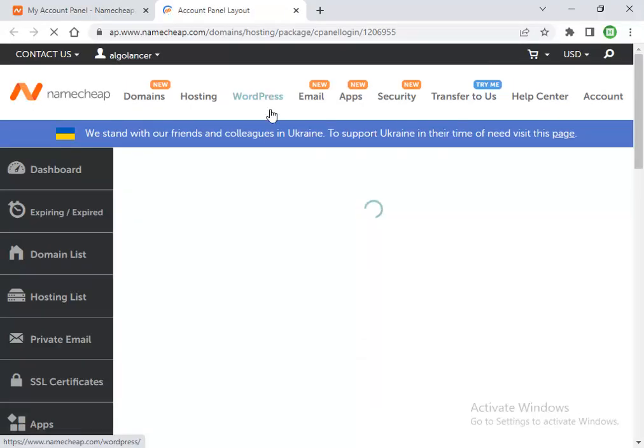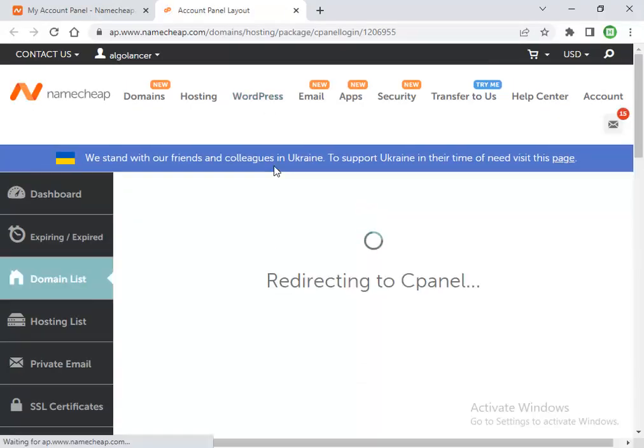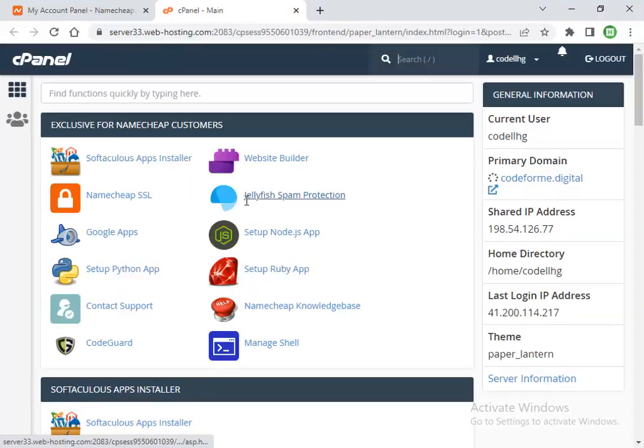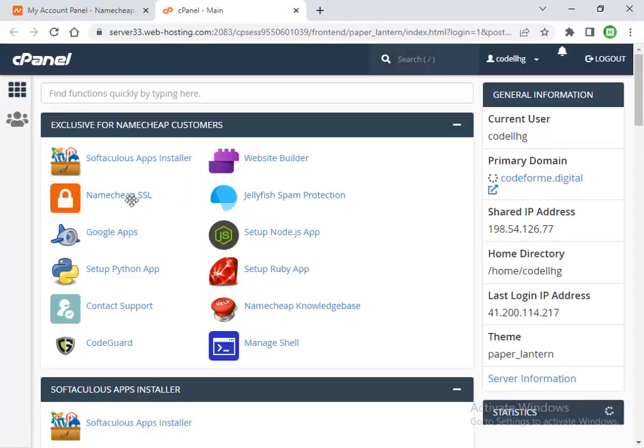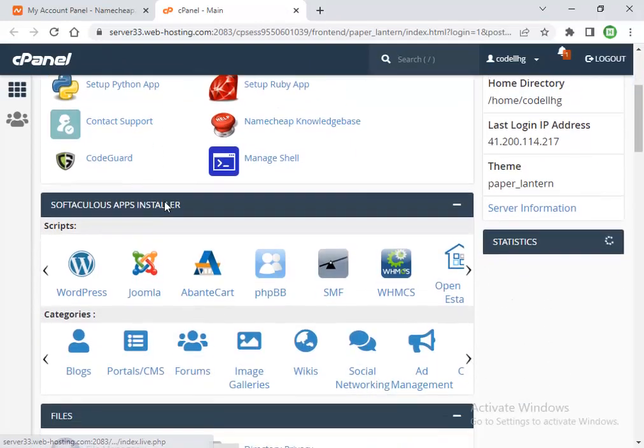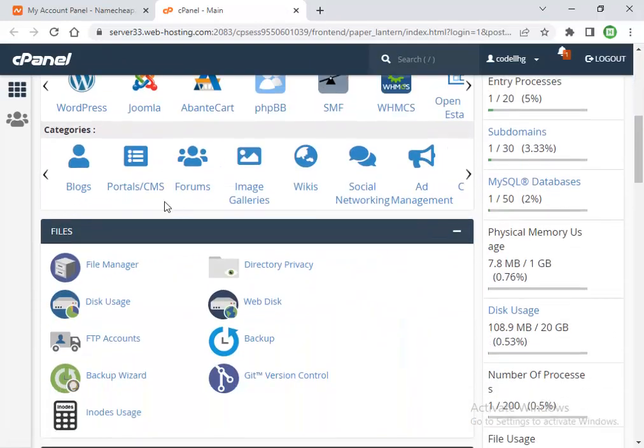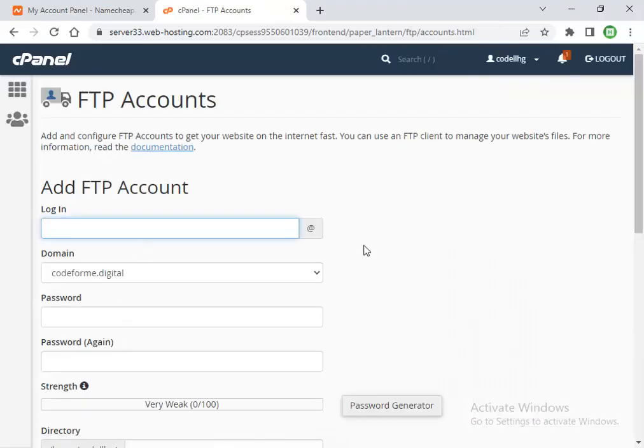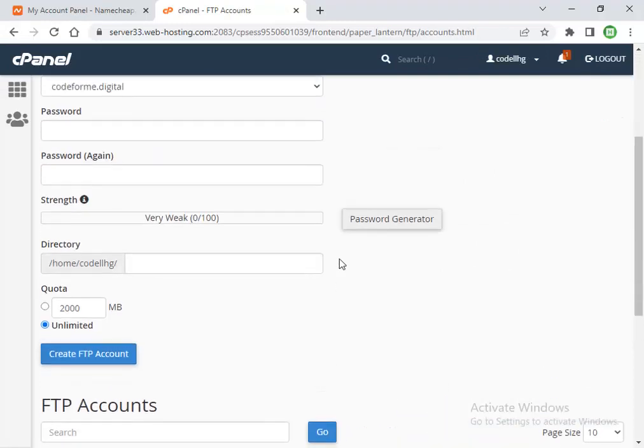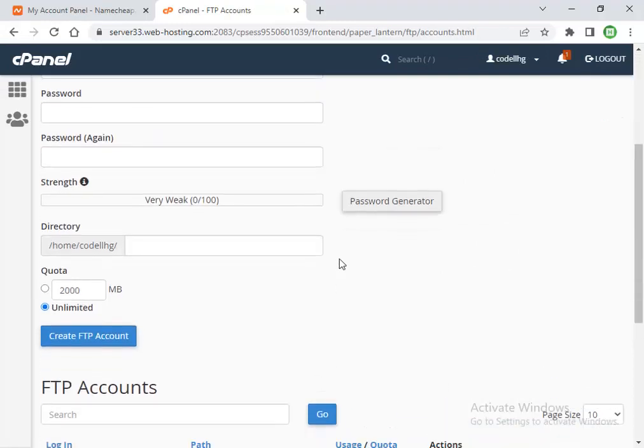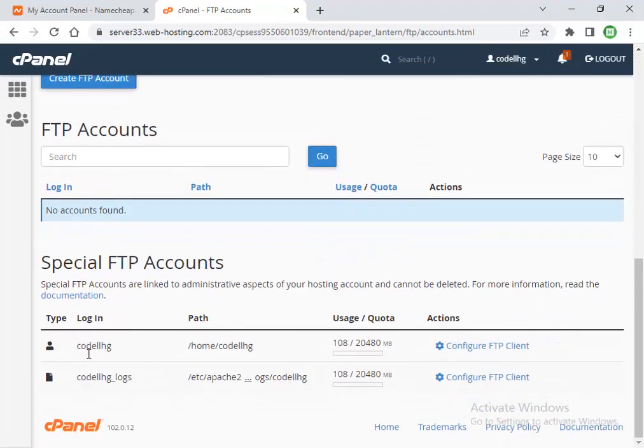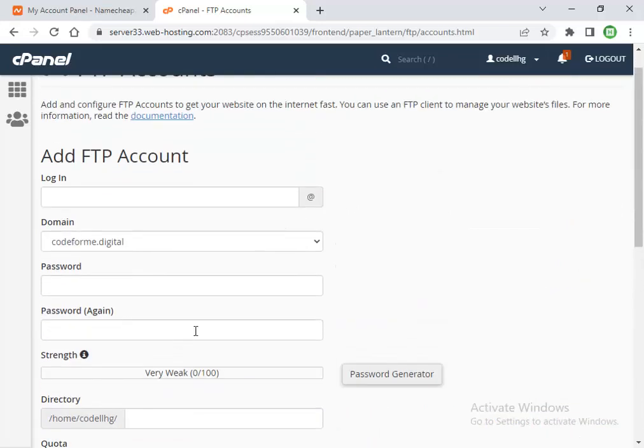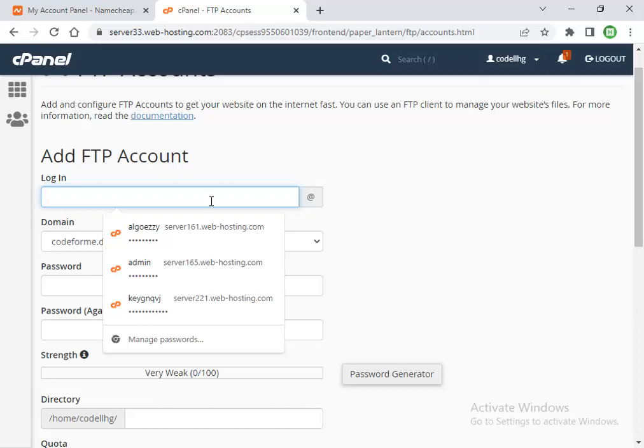In cPanel, go directly to your Files and FTP Accounts. Initially, you will have an FTP account. Here I have two FTP accounts. Let me create one account just to show you how to create an FTP account and connect with it using FileZilla.